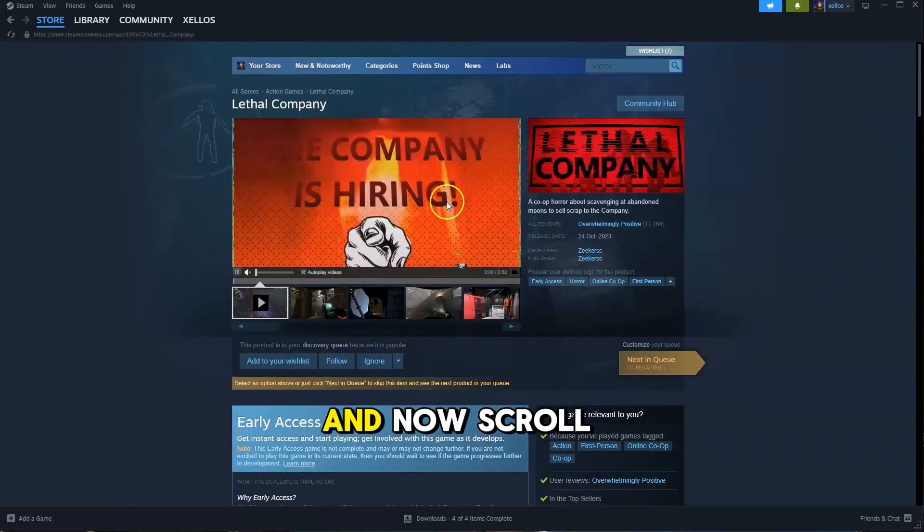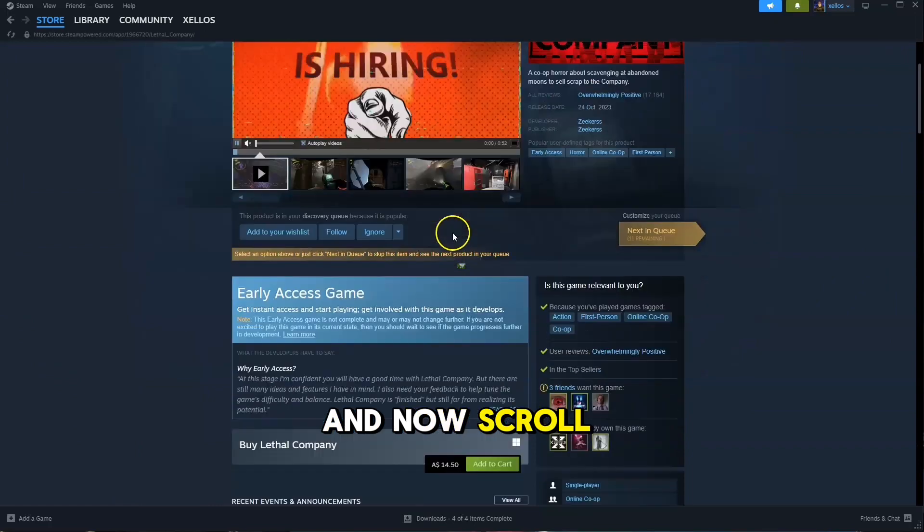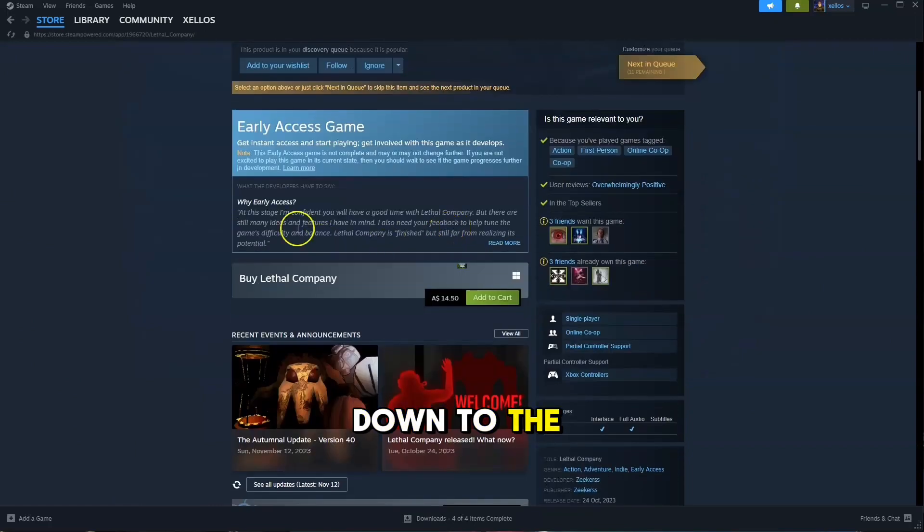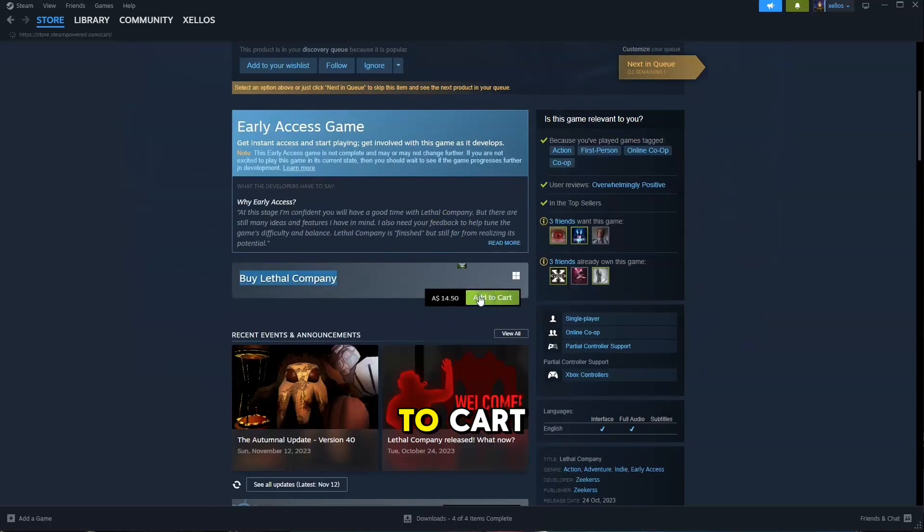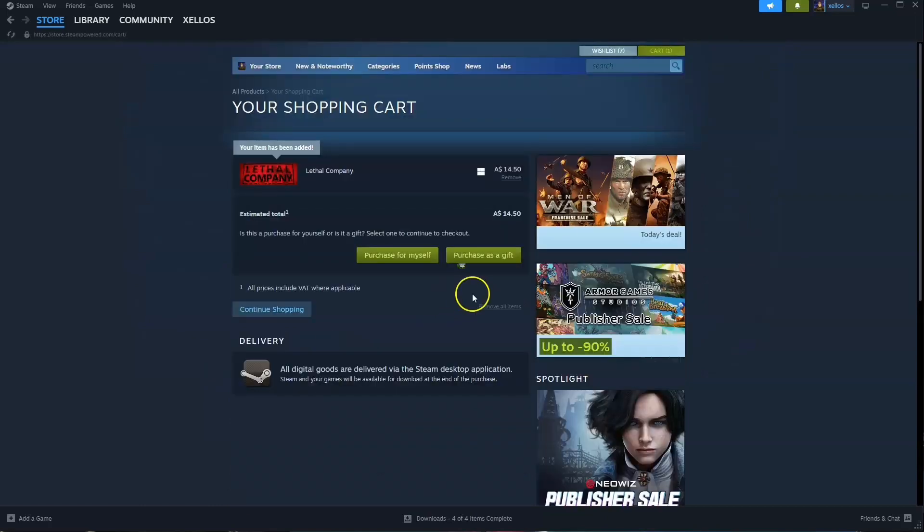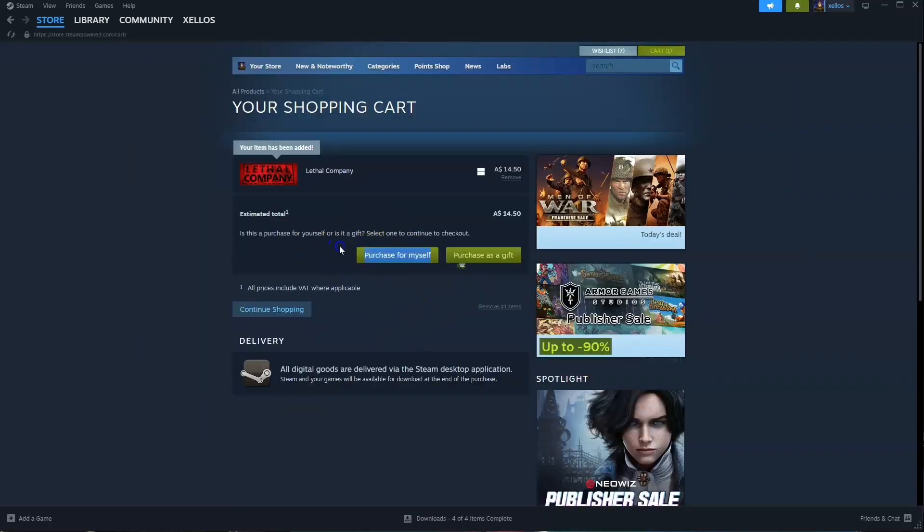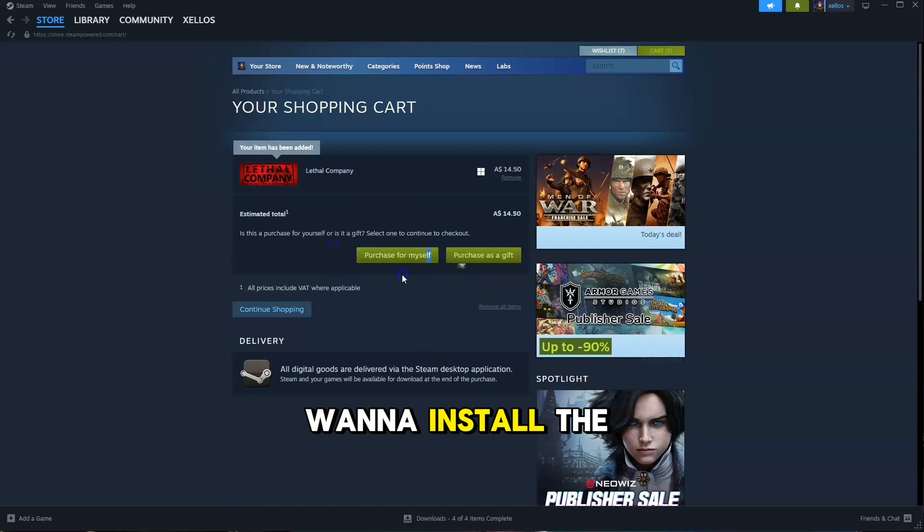Click on it. And now, scroll down to the Buy Lethal Company button. Click on Add to Cart, proceed to purchase for yourself, and choose the drive where you want to install the game.